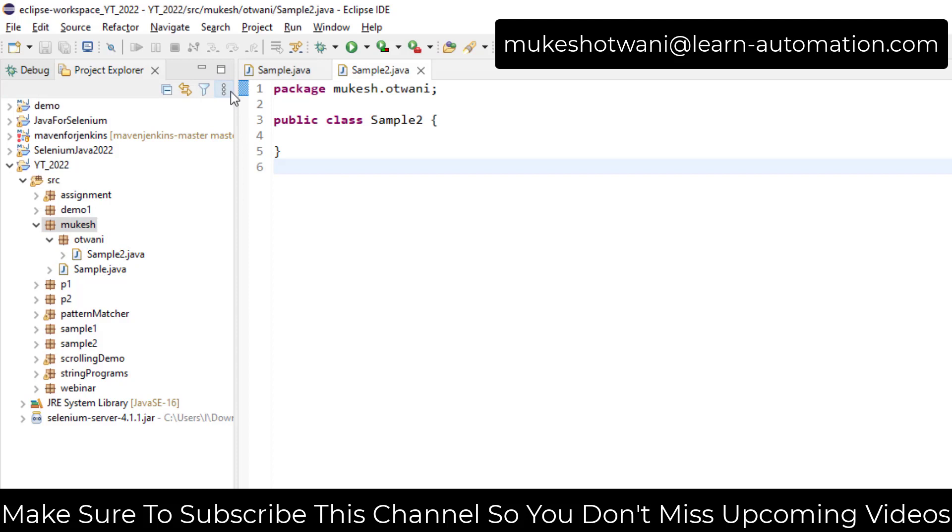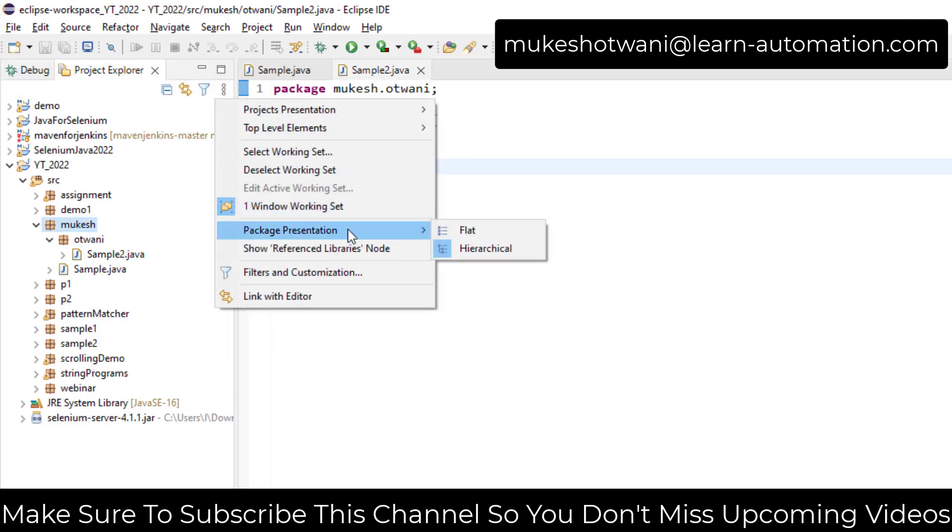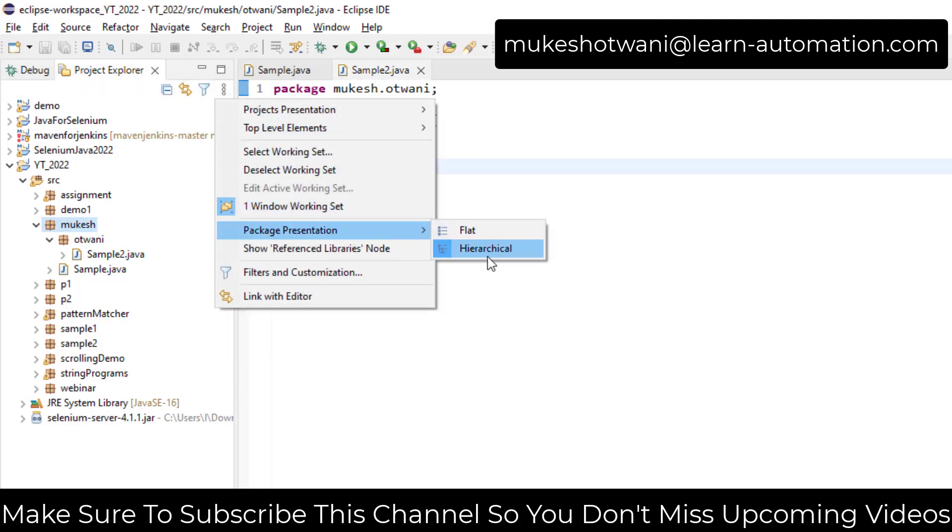So just a small setting, click on this three dot, click on the package presentation from flat to hierarchical.